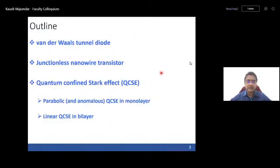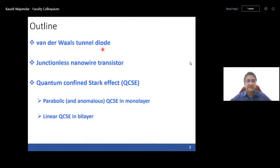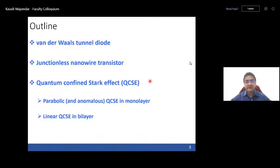Today I'll use some of these heterojunctions applied in various applications. First, a Esaki diode built using van der Waals materials. Next, nanowire and 2D material integration for a high-performance junction-less nanowire transistor. Then I'll discuss quantum confined Stark effect with strong excitonic effects in monolayer and bilayer systems.